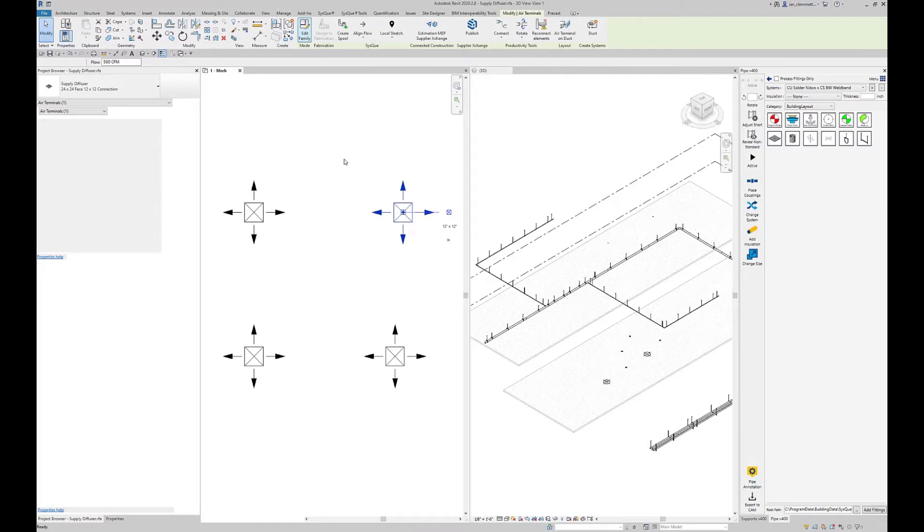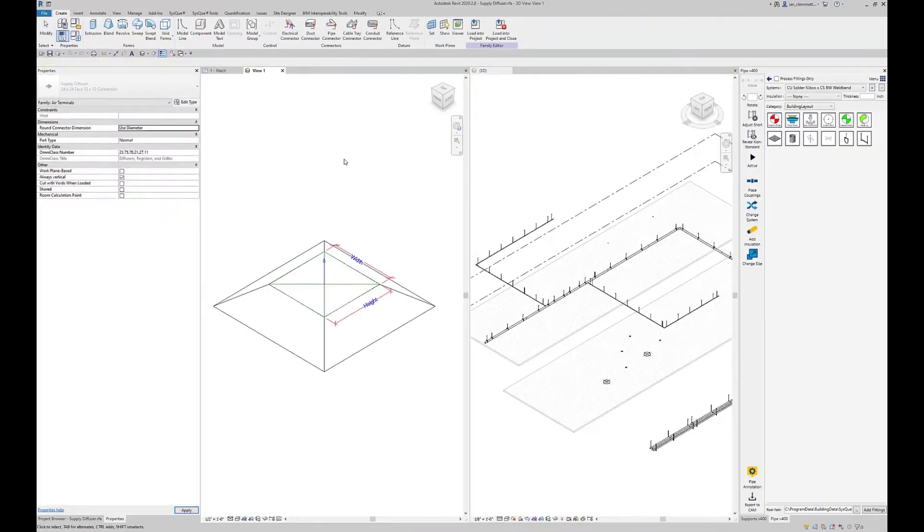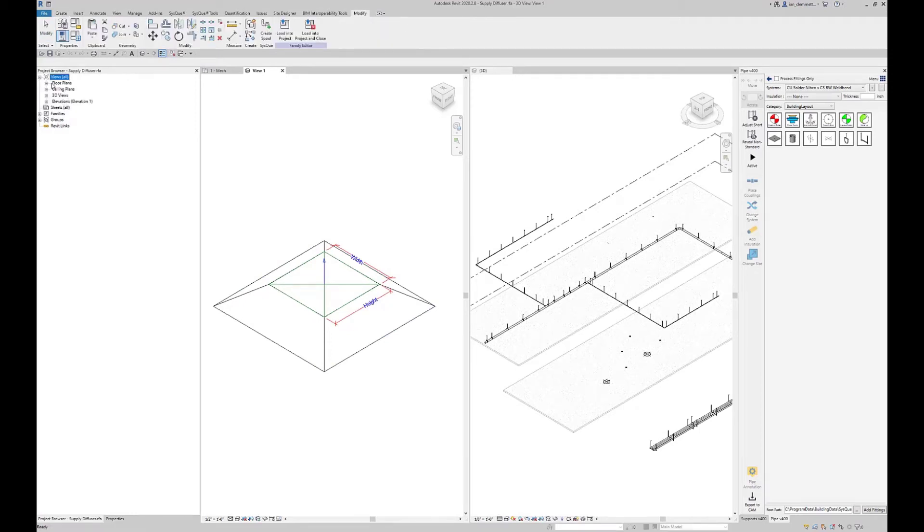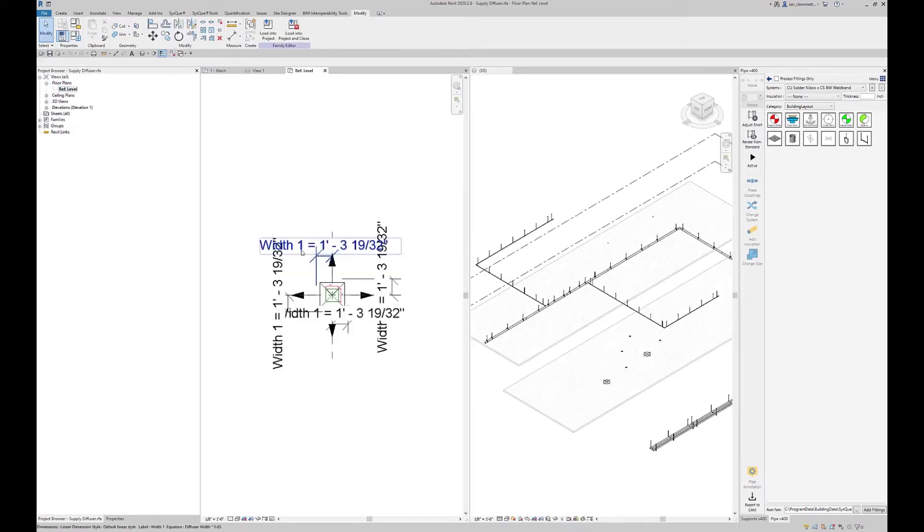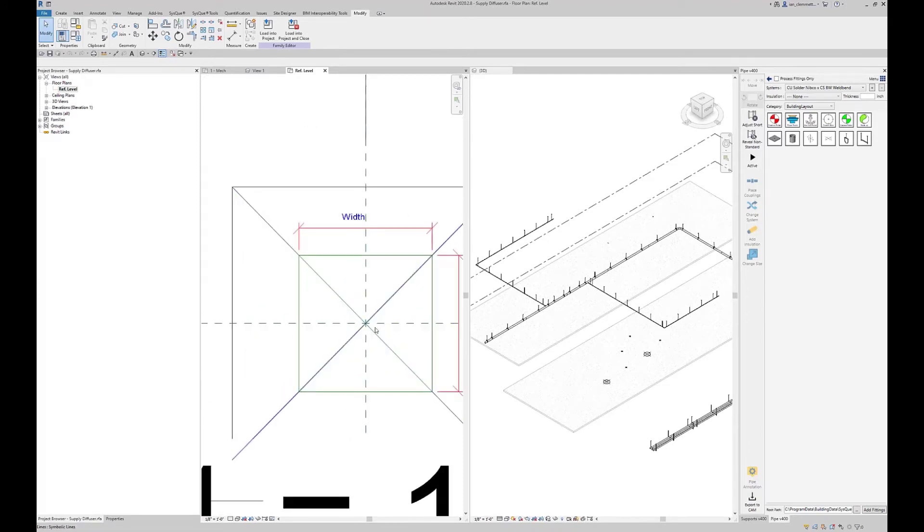This works with anything. I'm going to highlight this particular family and go to edit family. This takes me into Revit's family editor. This is my little view of that diffuser. First thing I'm going to do is go to the browser and floor plans reference level, looking down on the thing.